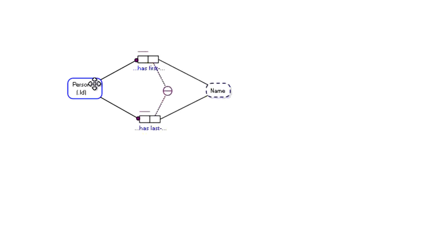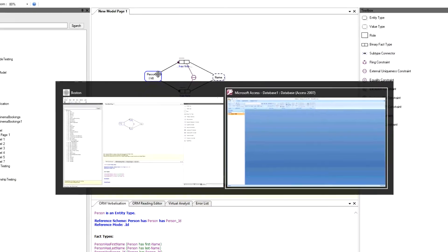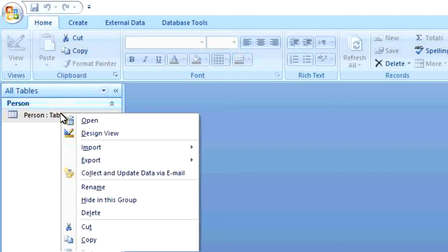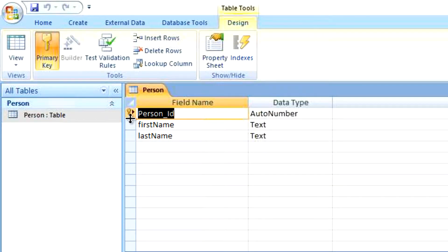In general, entity types in ORM transpose to a table in a relational database when you convert an ORM model to a relational model. So I'll just click over quickly to Microsoft Access and we'll see we have a table called person. And if we go to the design view of that table, we can see that a person entity in the person table has a person ID, a first name and a last name.